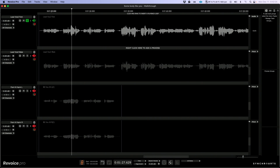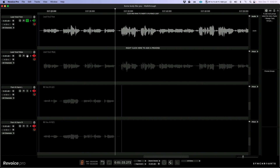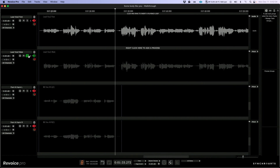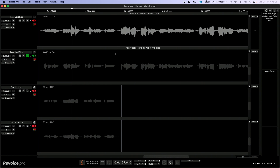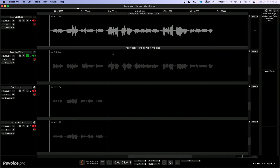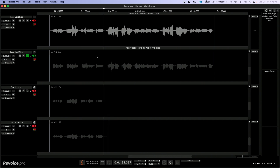We have a male lead vocal which is doubling that section in a unison. We obviously want to make sure that our male lead vocal has the same tuning and timing as the female lead vocal.